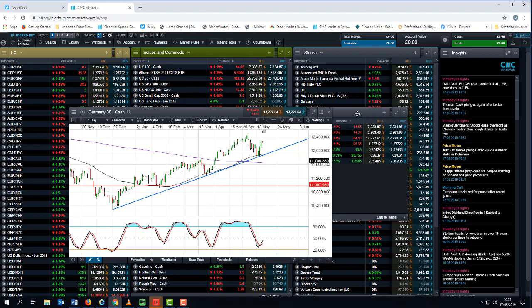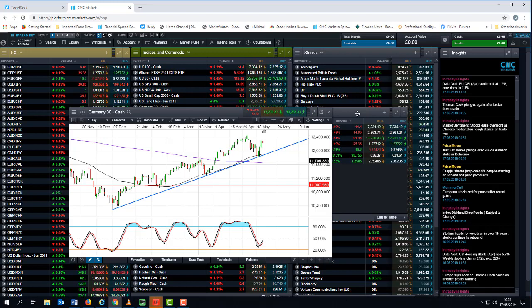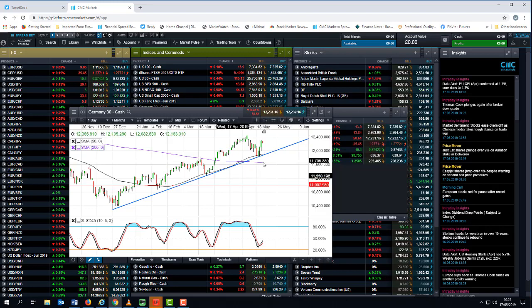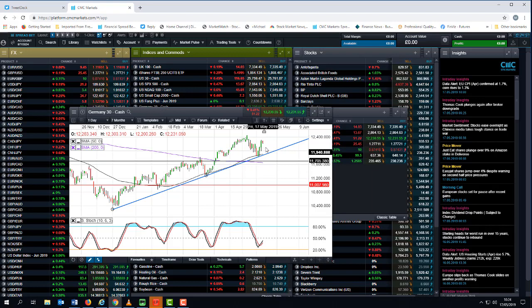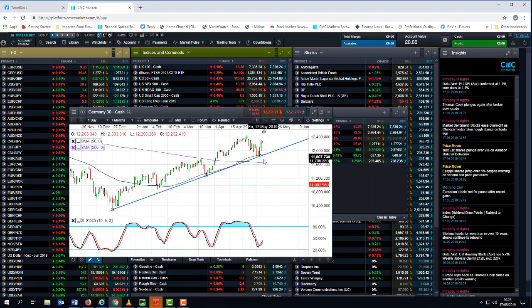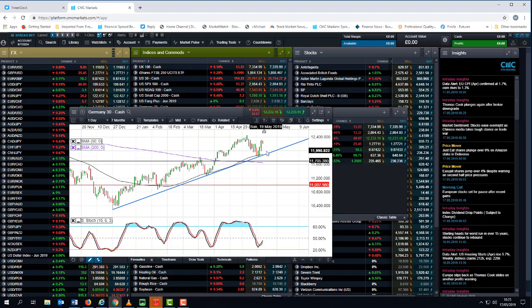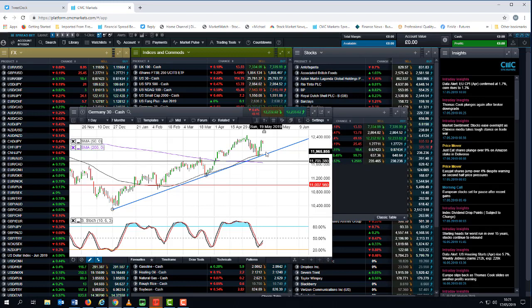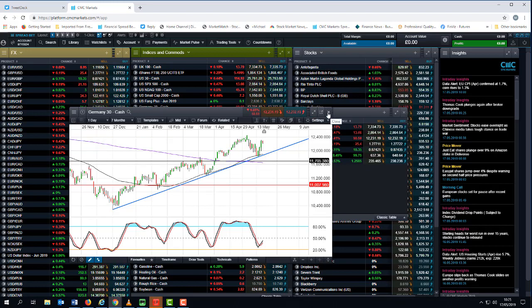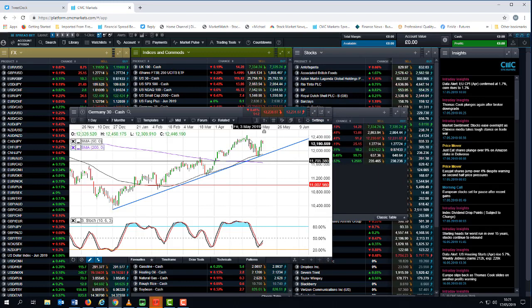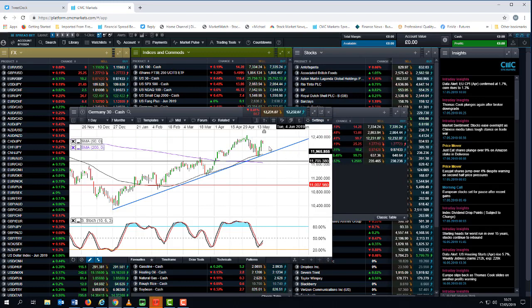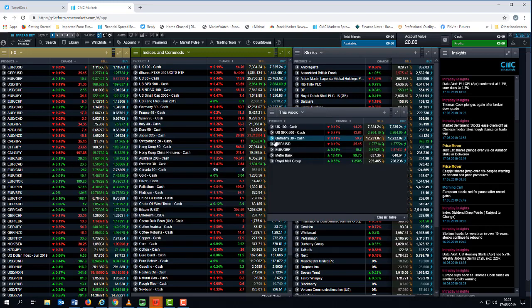We've seen a decent rebound off the trend line support from the lows of December last year in the DAX. We've also got the 50-day moving average which is acting as a decent area of support, so any pullbacks on the DAX are likely to find some fairly decent support in and around that 50-day moving average and that trend line there. That's the key level I'm looking for on the downside. On the upside obviously the previous highs just above 12,400.